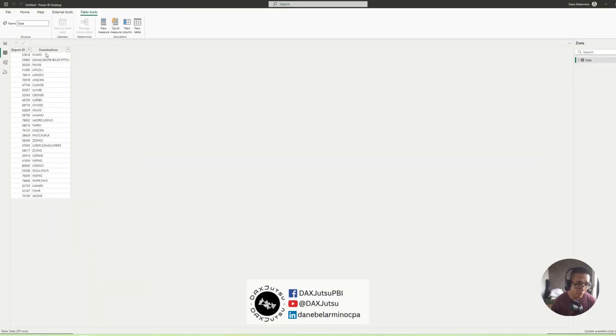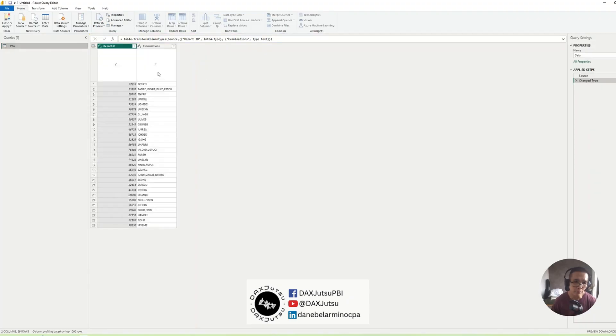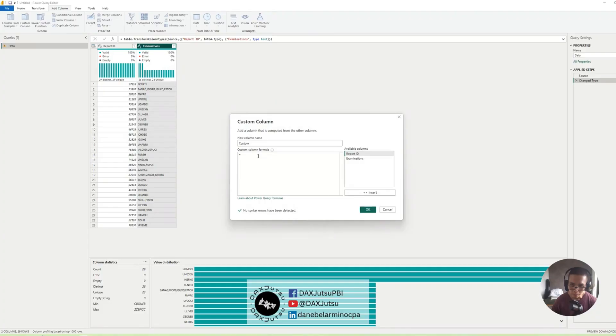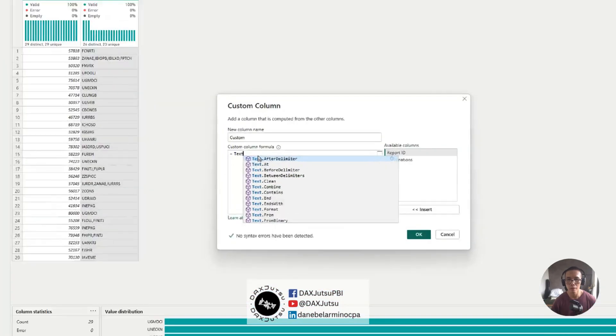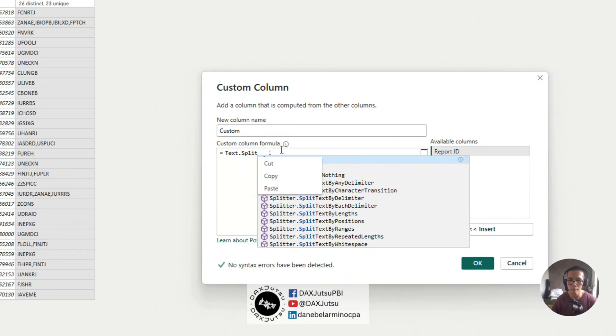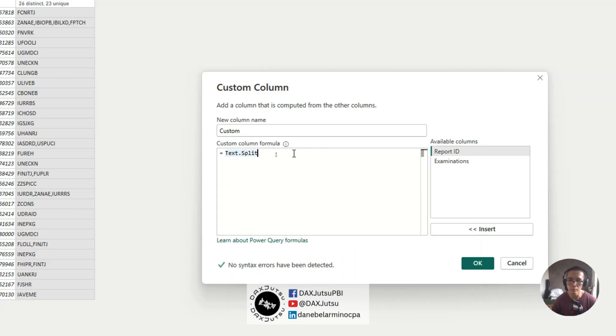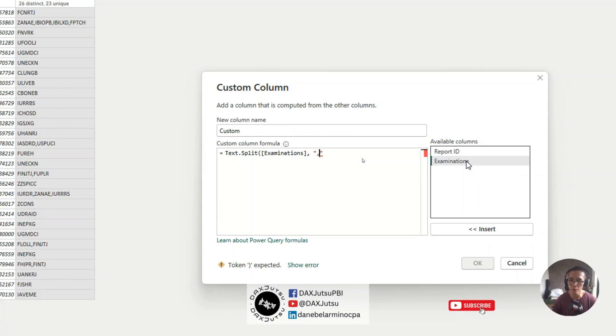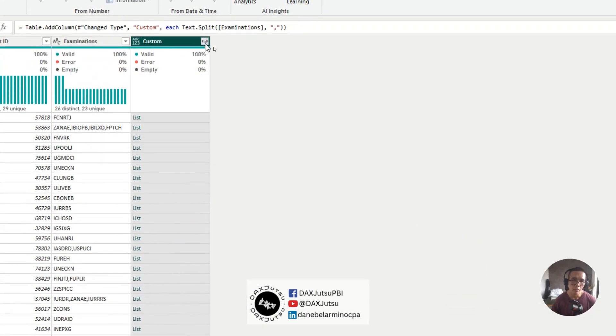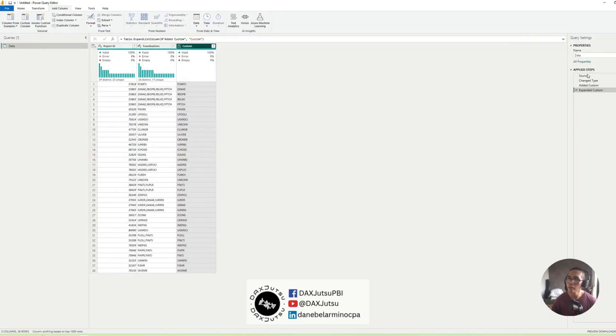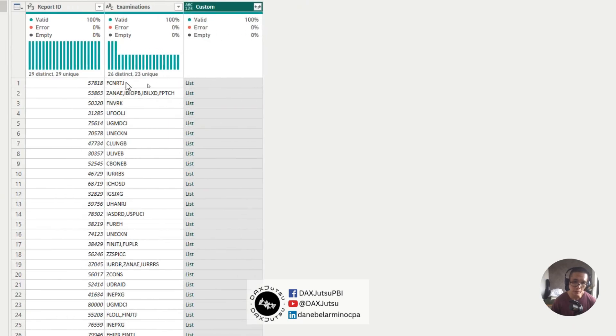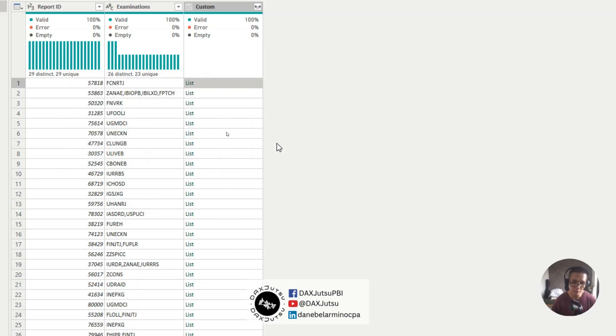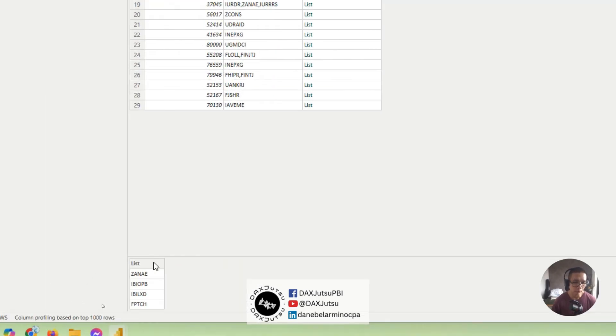Now, this would have been pretty simple in Power Query. And let me demonstrate that for you. So add a column, and we'll be using a function called Text.Split. And then the column and the delimiter, which is a comma. And we can just expand this into new rows. So Text.Split creates a list of values from the original column split by delimiter.